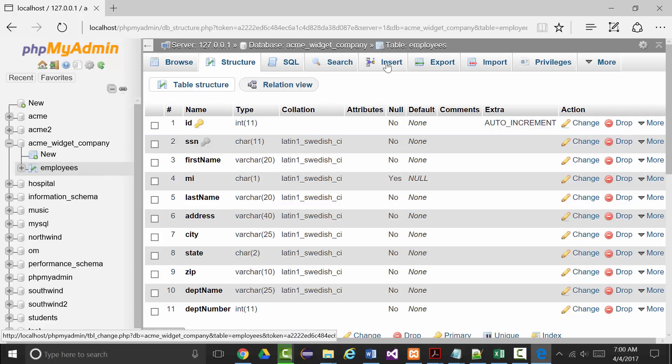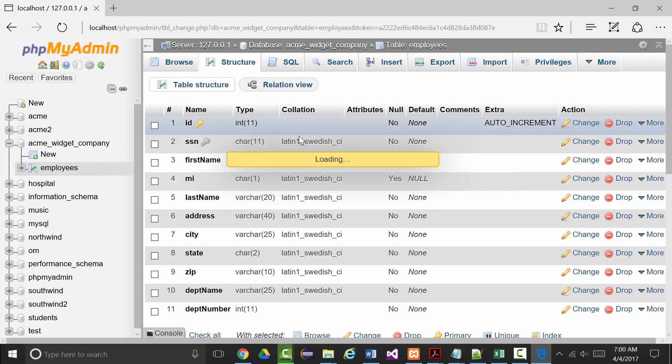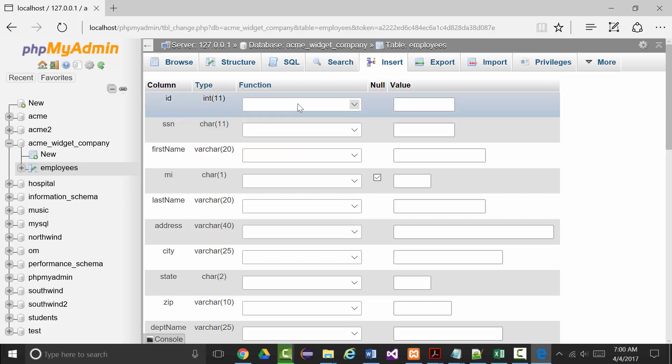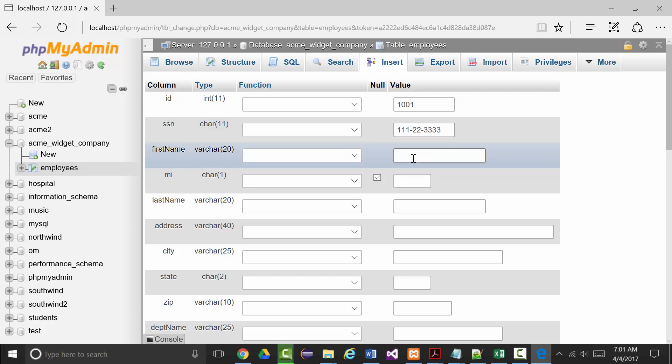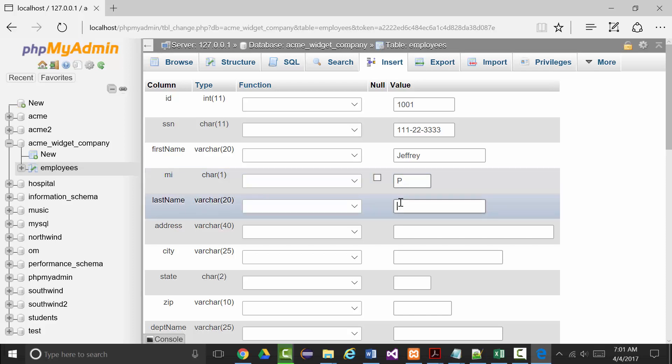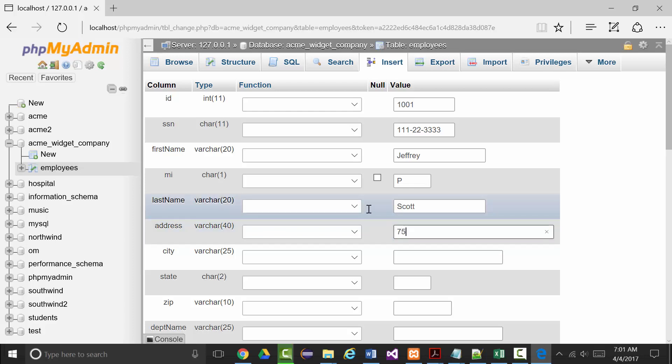Now I want to start to insert records. I'm not going to put anything into the ID. I've got my IDs go from 1 to 10, let's start this with 1001 and see if this goes into 1001, 1002, 1003 up to 1010. Social security number will be 111-22-3333. This record is me, so it's Jeffrey, middle initial is P, last name is Scott. The address I'm just going to use the Rankin address, 755 Parr Road.